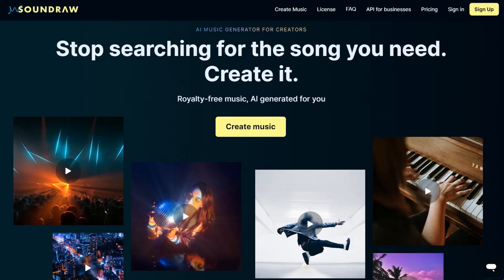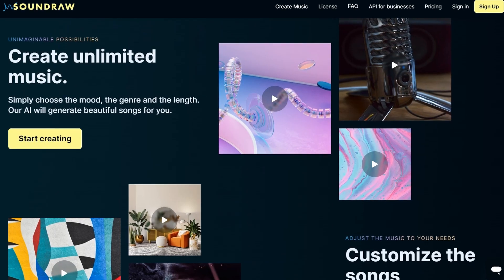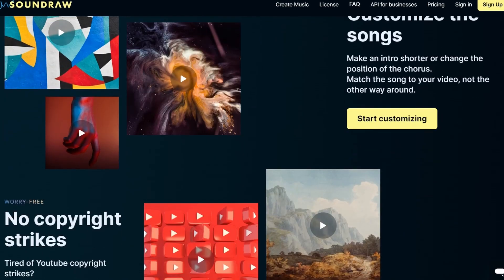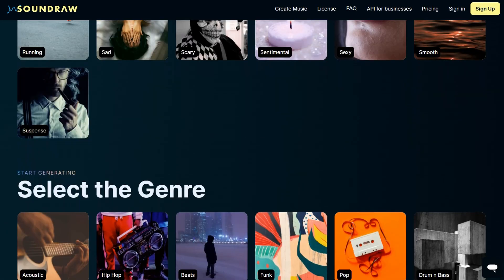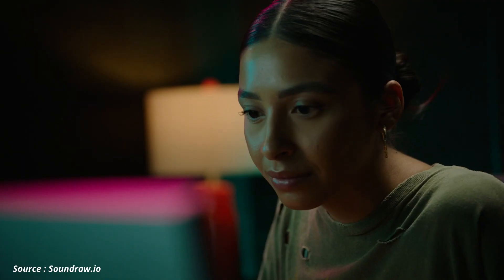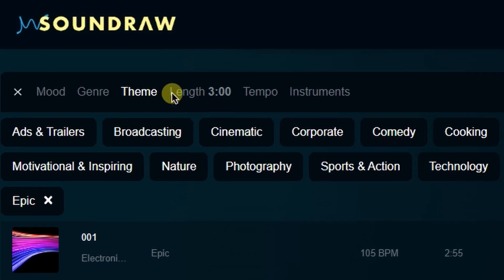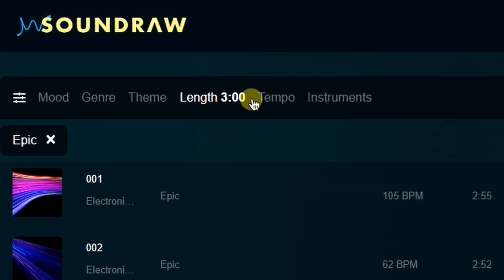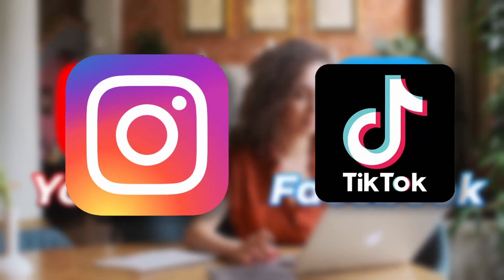Tired of searching for the perfect song? With SoundRow AI, you can create it yourself. SoundRow AI is an AI-powered music generation tool that offers a user-friendly interface and a wide range of music track options. With hundreds of music track options available for customization, SoundRow is a game changer for music producers, composers, video editors, and anyone looking for an easy way to create unique and realistic audio content. This platform allows users to customize the length, composition, and pace of their tracks, and create unique tracks that are 100% royalty-free and possible to monetize on YouTube, Facebook, or any other social media.